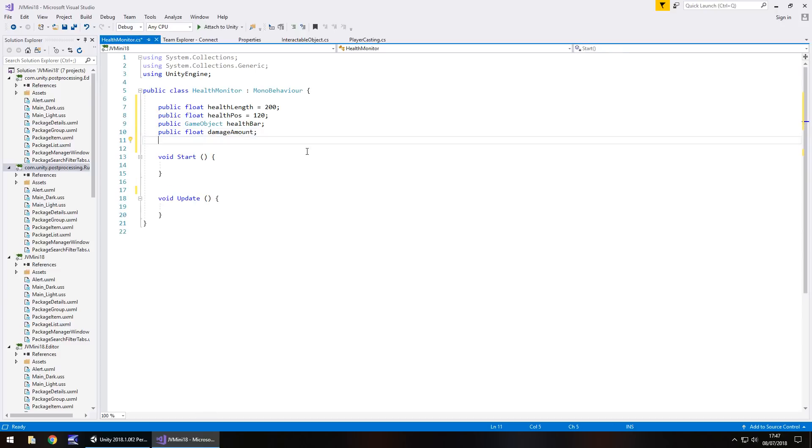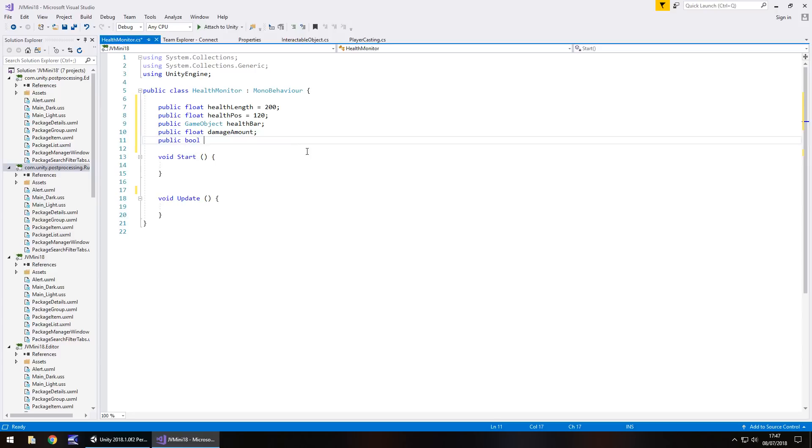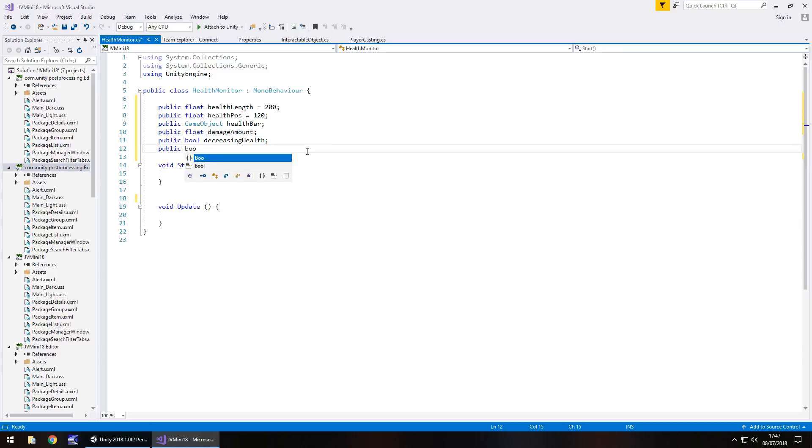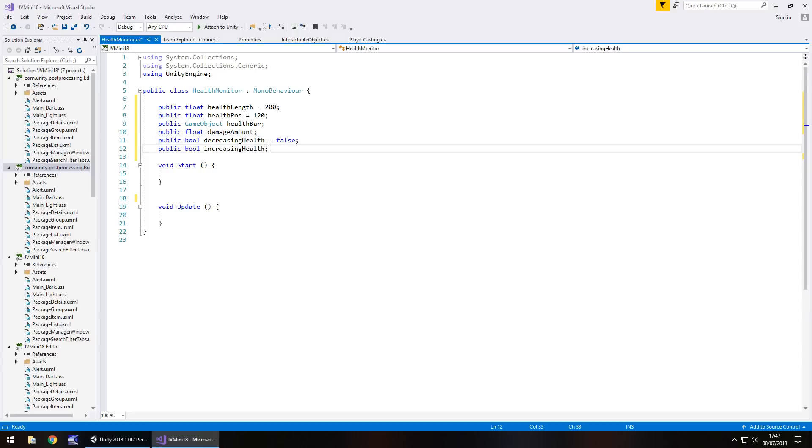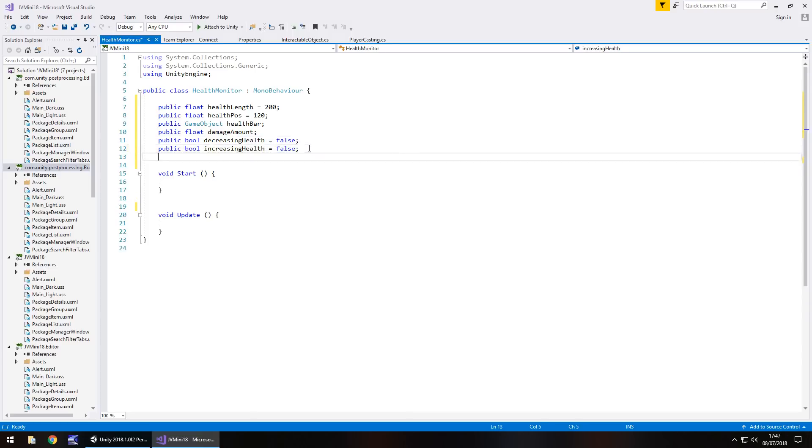Public float and we'll have this called damage amount semicolon. And next we need two bools because we need to say are we increasing or are we decreasing health. And that's going to be yes or no, so true or false. So public bool decreasing health semicolon, public bool increasing health semicolon. Default will make both of these equals false because we don't want anything to occur where we don't need it to.